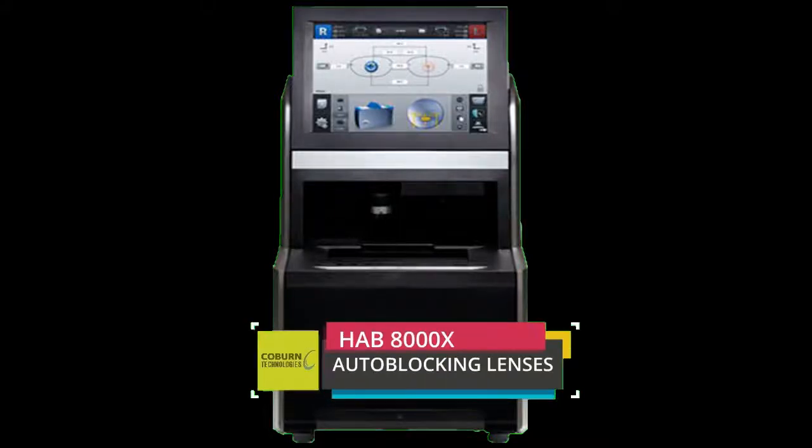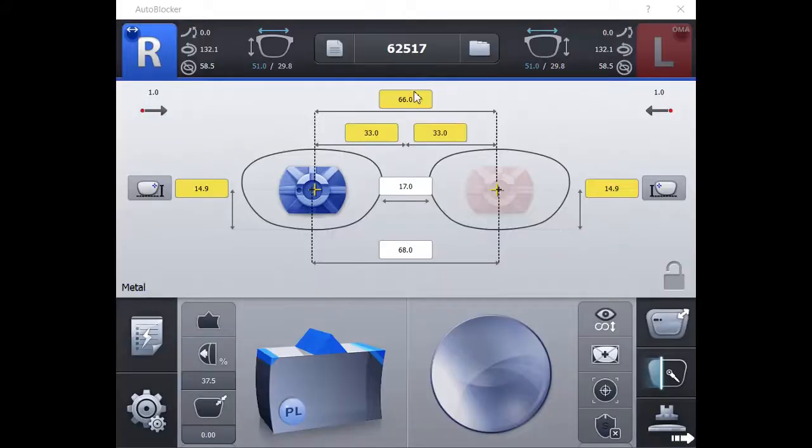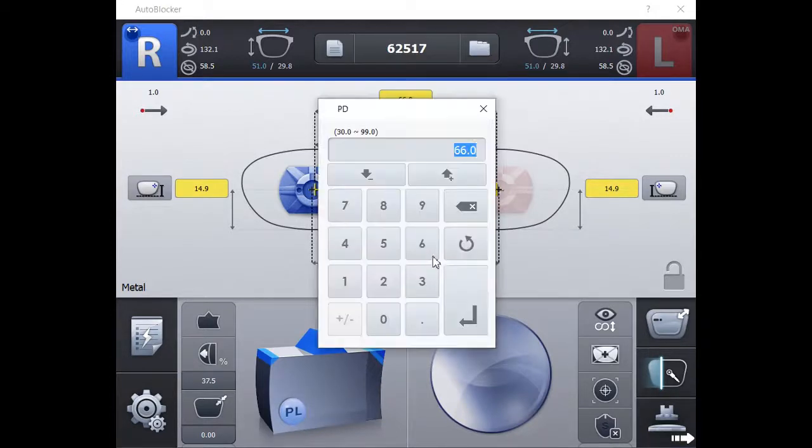HAB8000X auto-blocking. Prior to blocking, enter all specific information associated with this job.